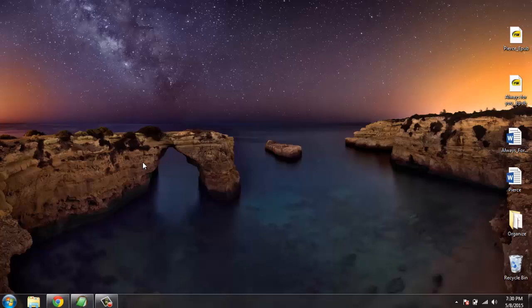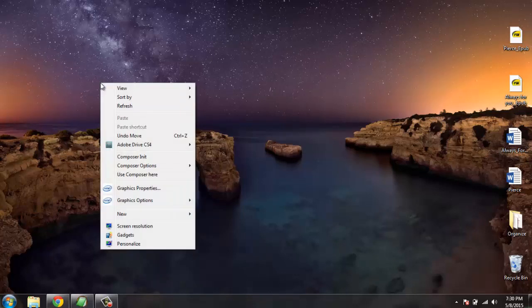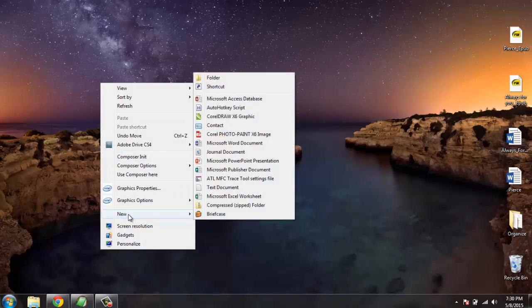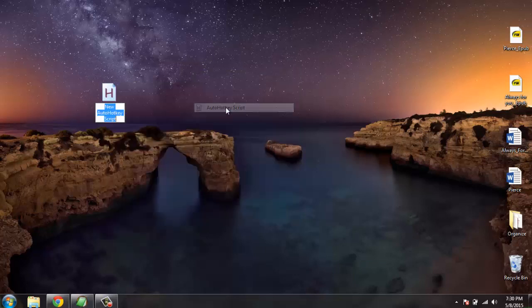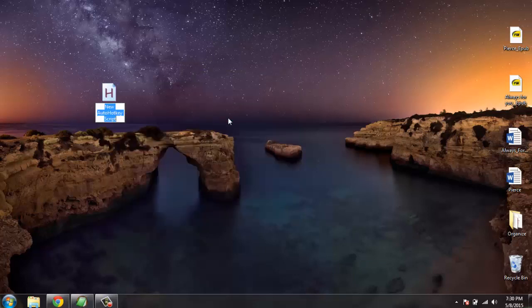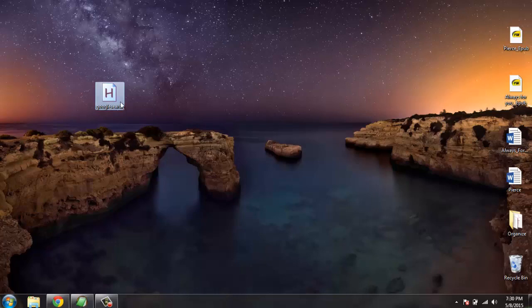So first thing we are going to do is create a new script by right-clicking on desktop, then selecting AutoHotkey. I'm going to name it 'Google search' and edit the script.